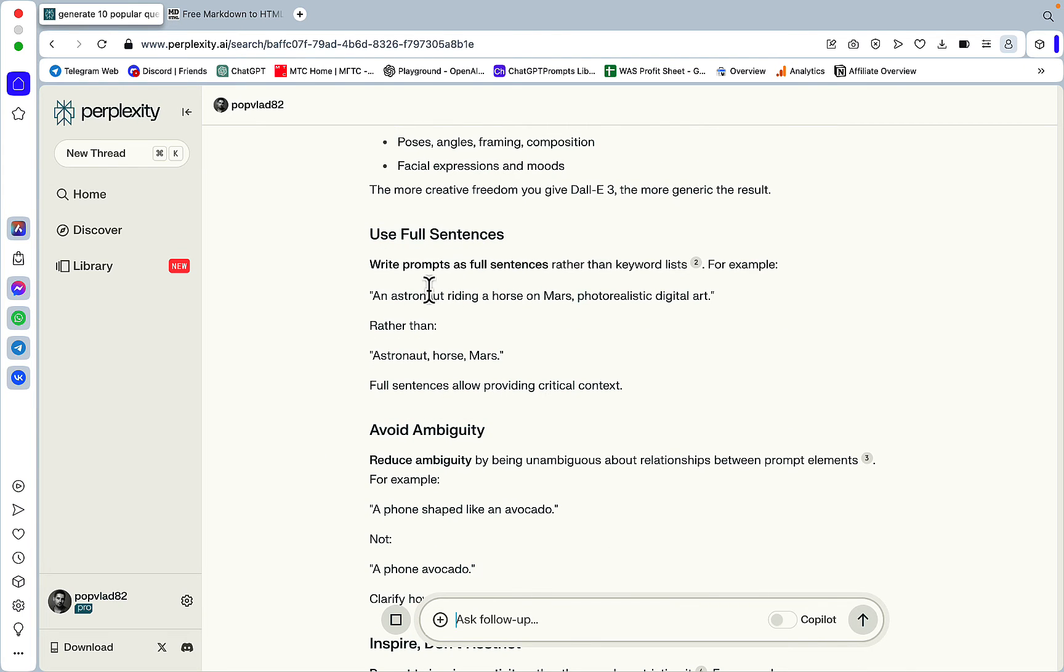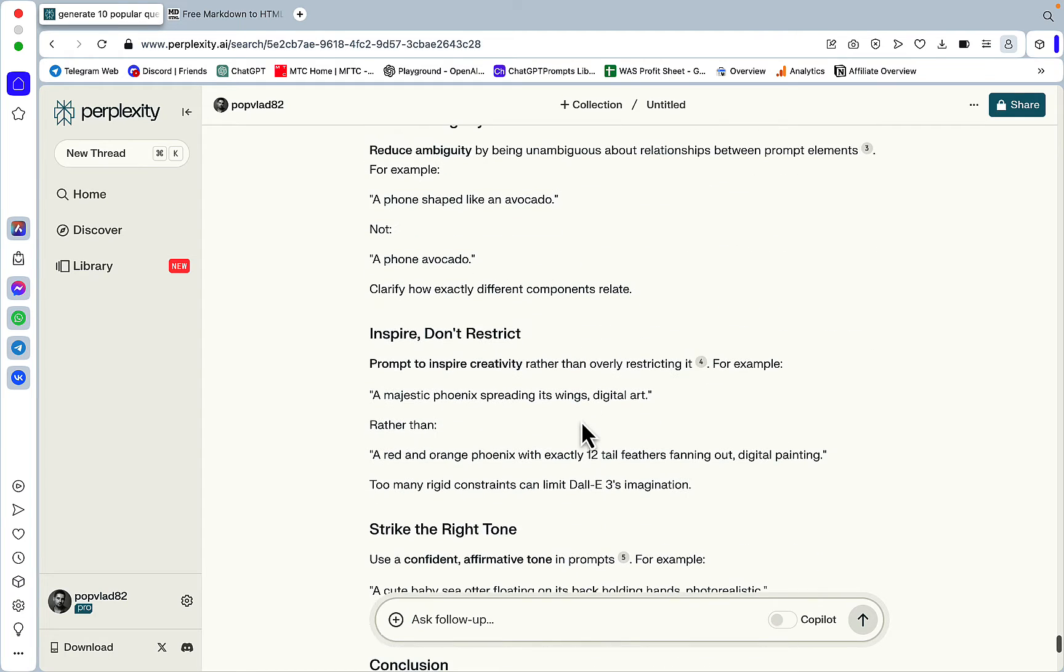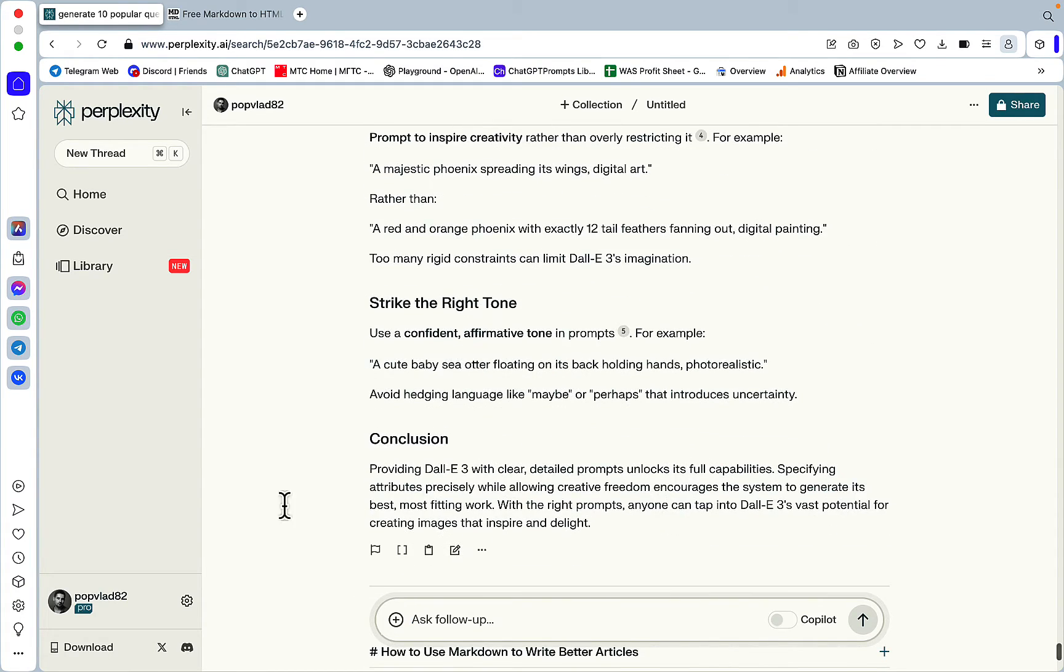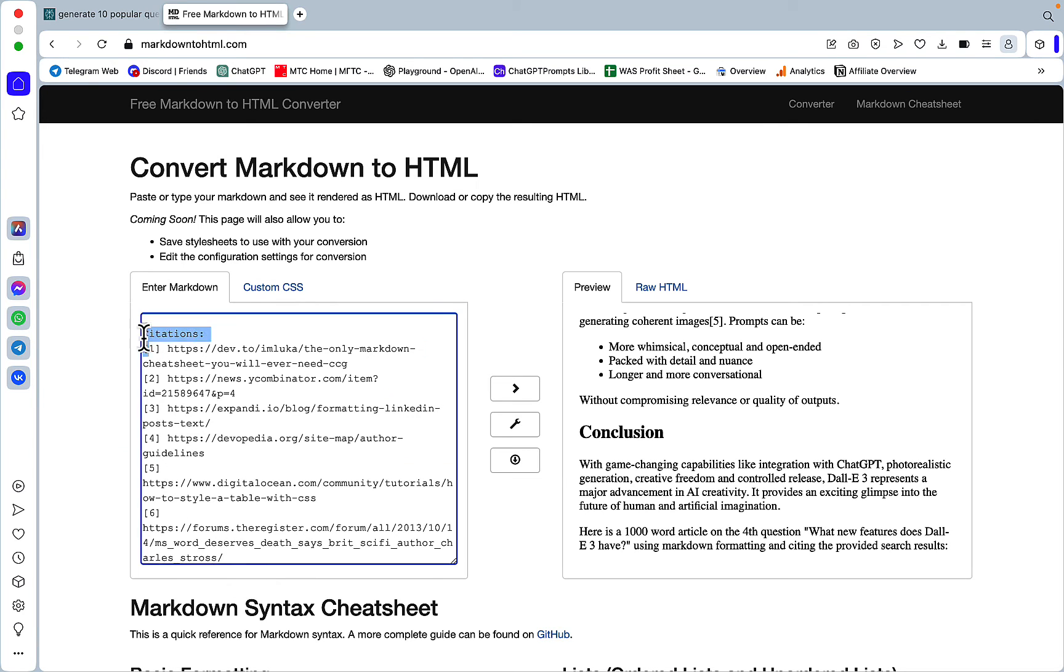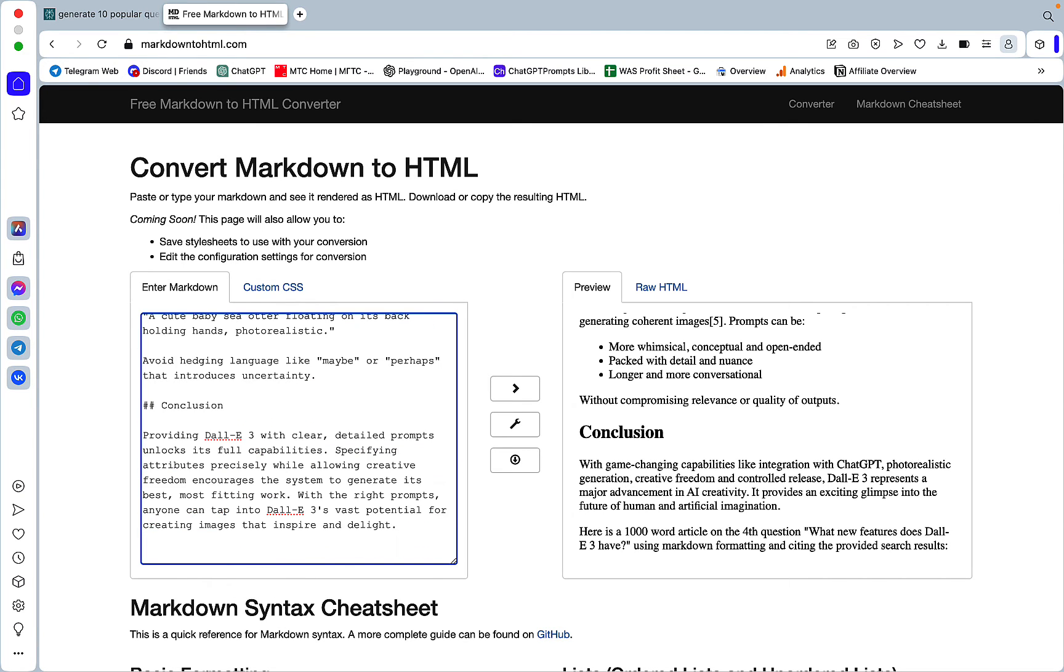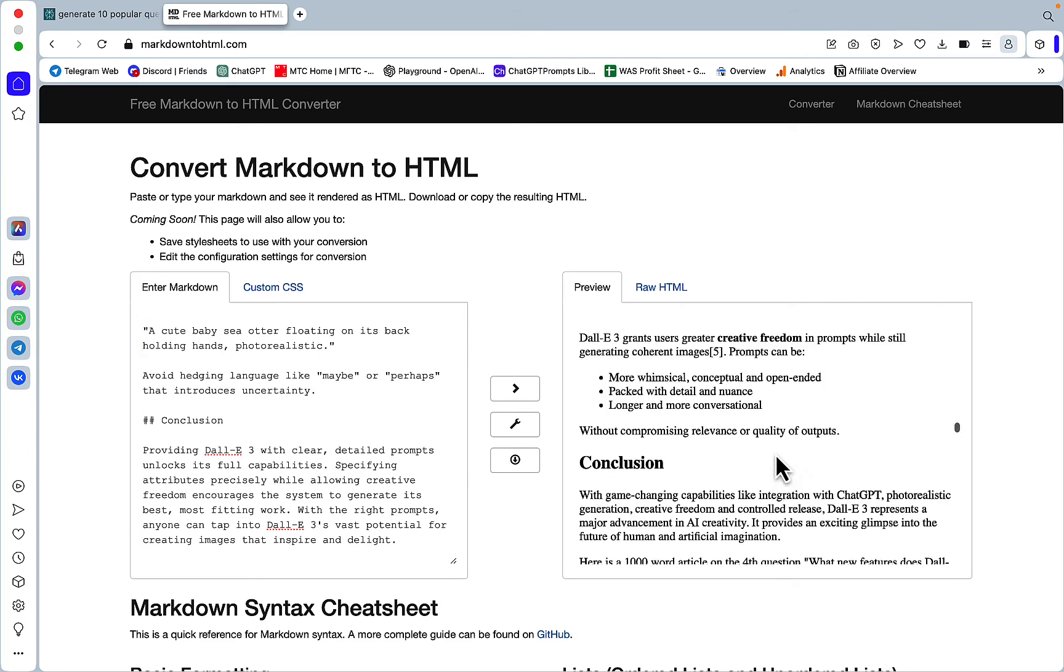Use full sentences. Write prompts as full sentences. For example, an astronaut riding a horse on Mars. Photorealistic digital art rather than astronaut horse Mars. Avoid ambiguity. Inspire. Don't restrict. And again, this is a tough topic, guys. So Perplexity might not have enough information about DALL-E 3. But still, let's take a look.